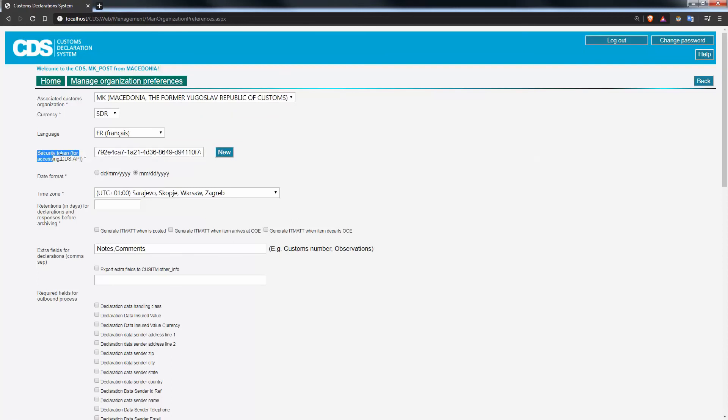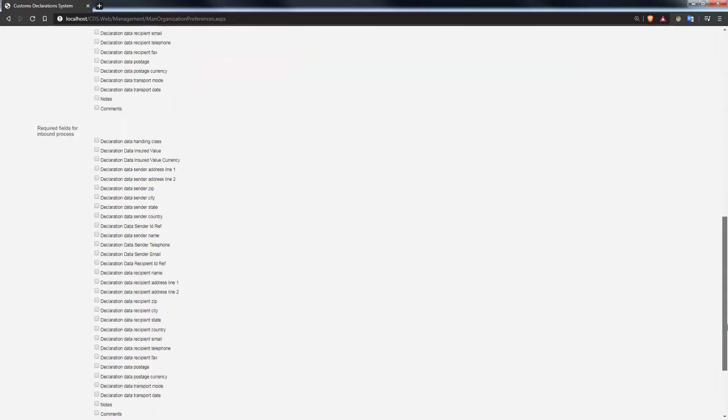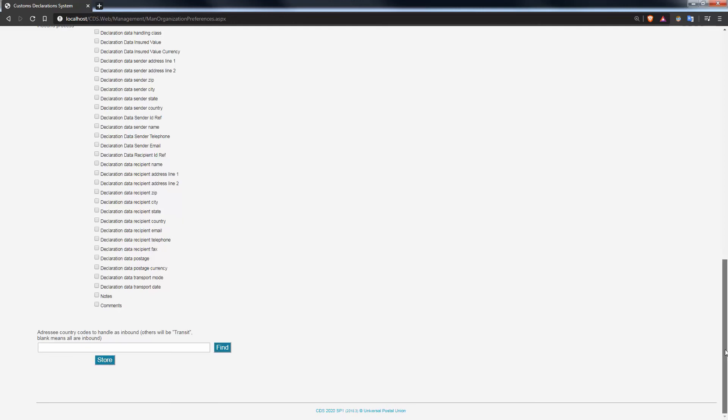Right here. This is the security token. If you don't have any, simply press new and don't forget to store that new security token by pressing the store button down at the bottom of the page.